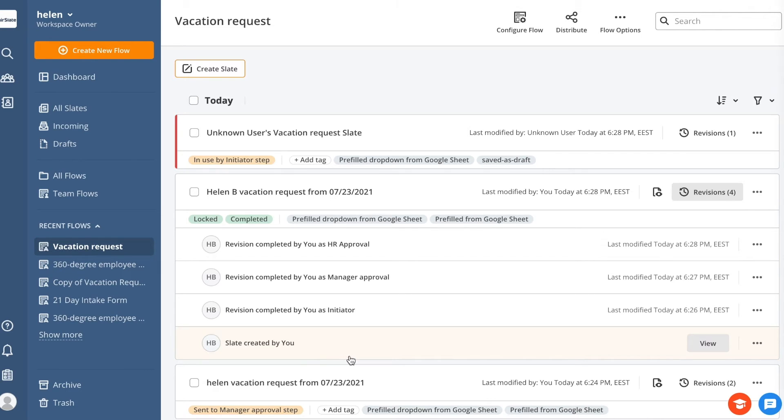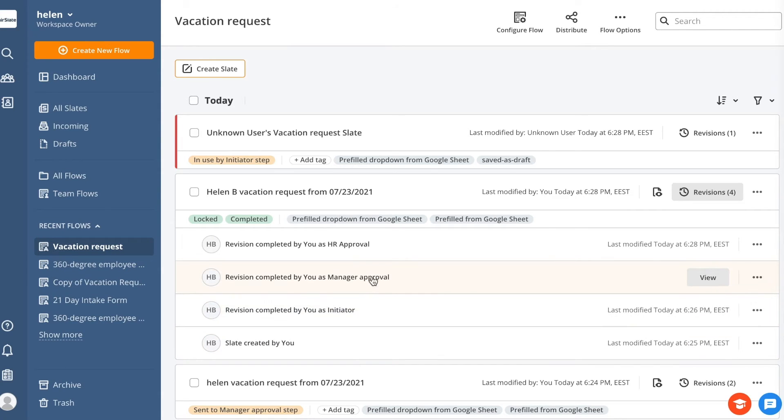Imagine that your workflow consists of three steps, as it needs to be signed by three different people – an initiator, approver, and HR. In this case, you'll have three revisions, one for each signer's step.